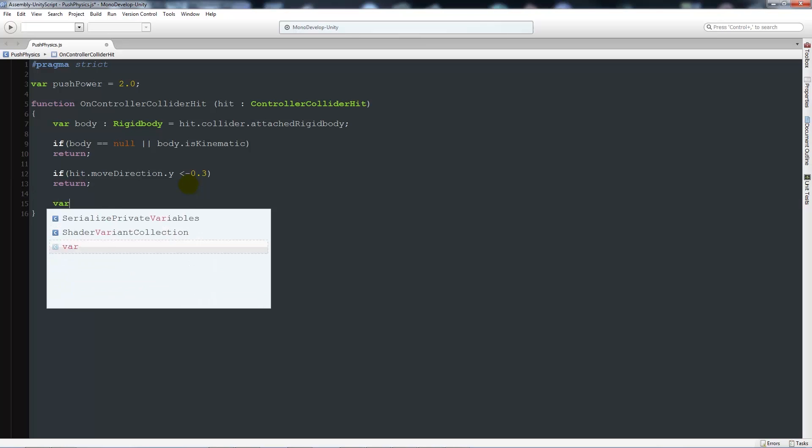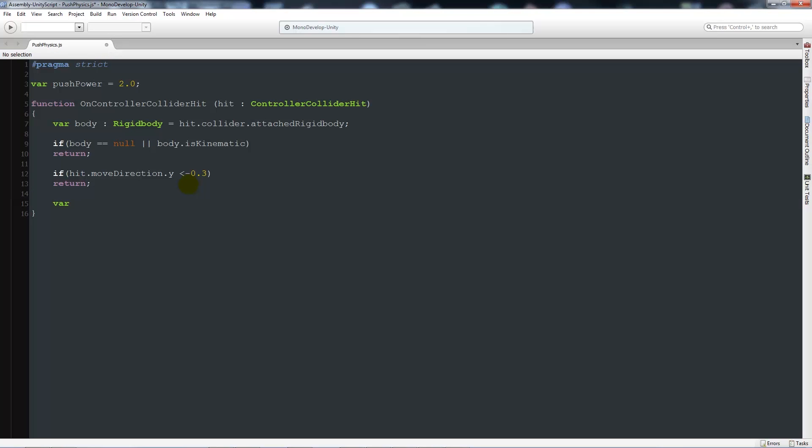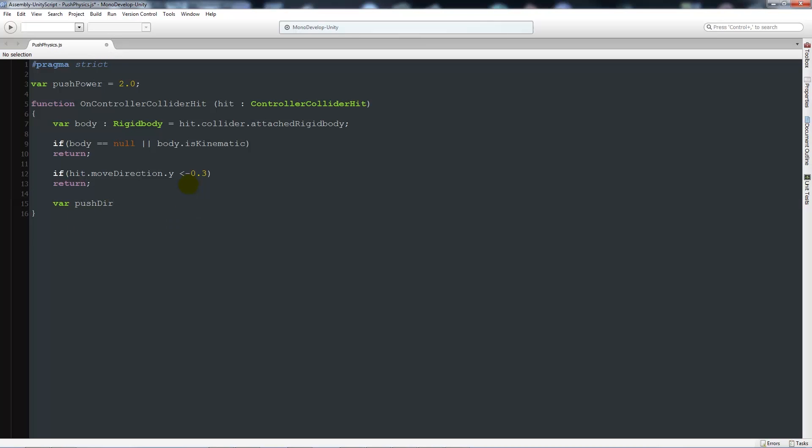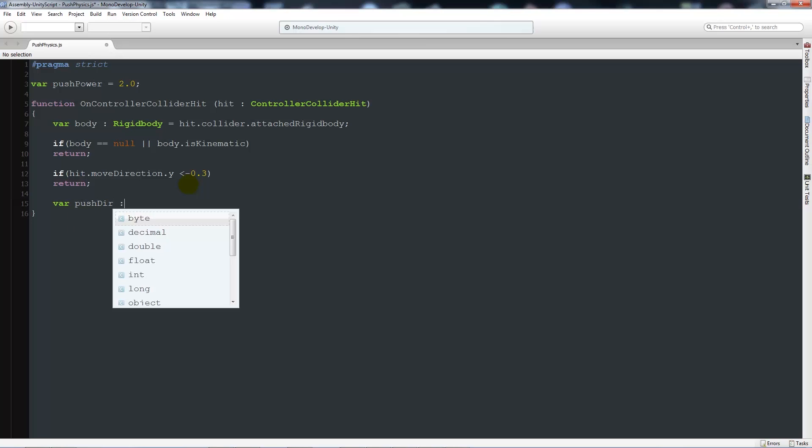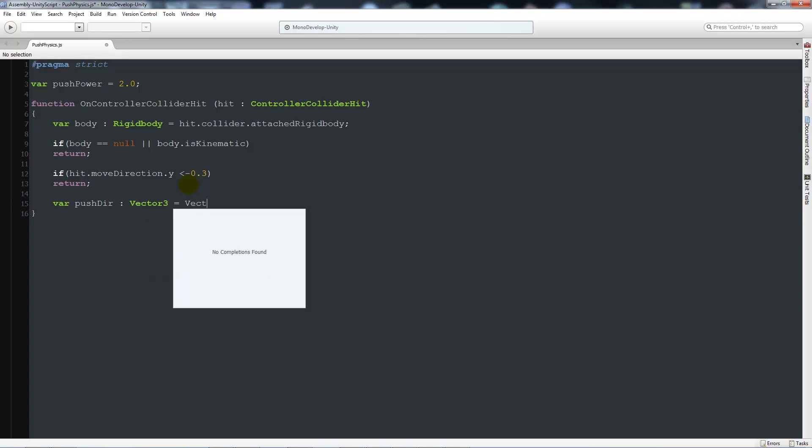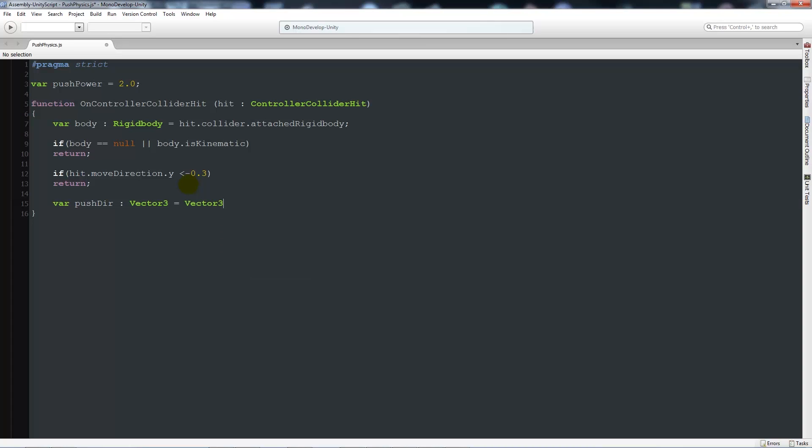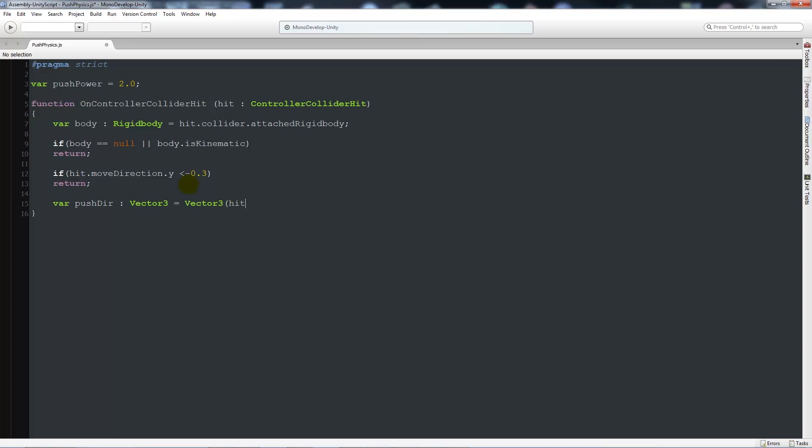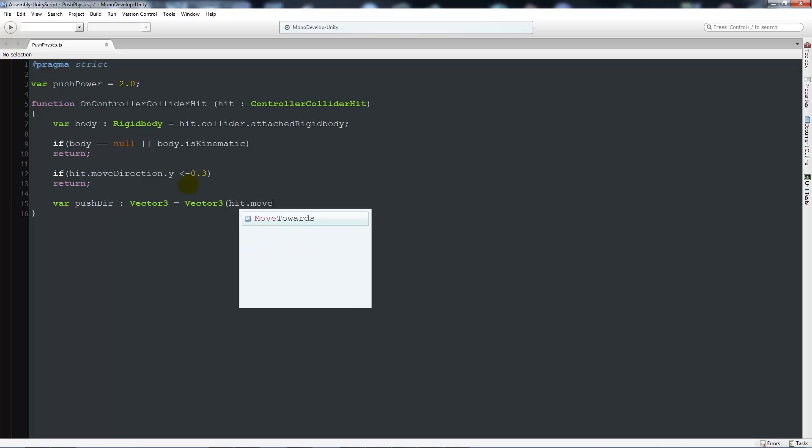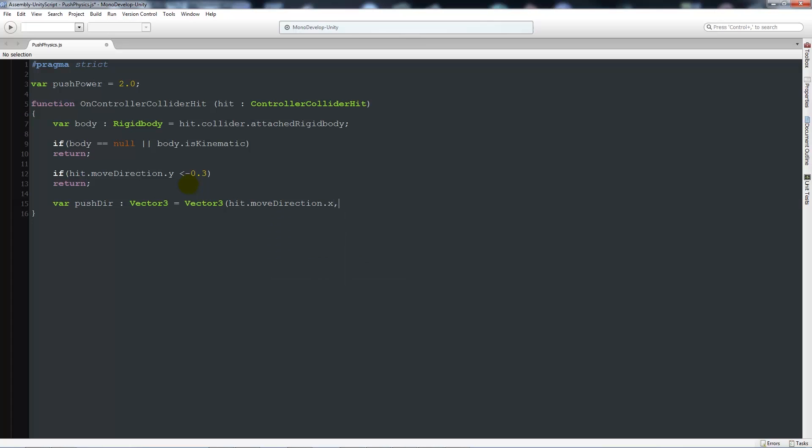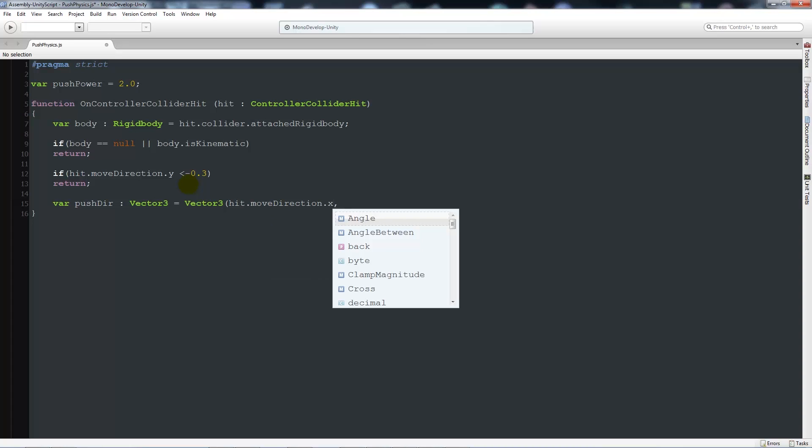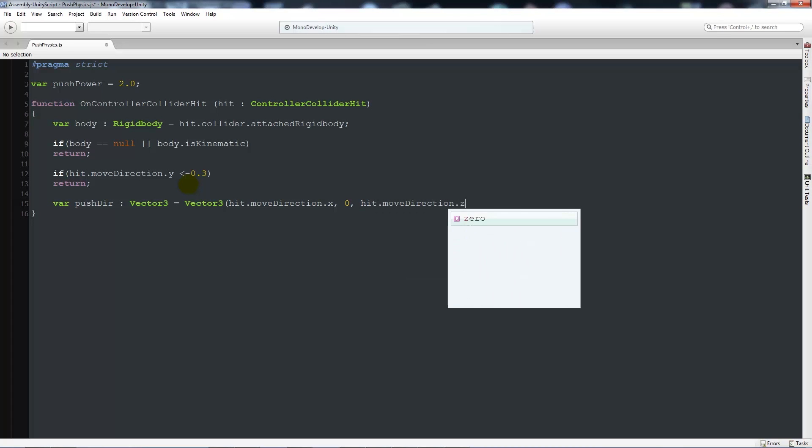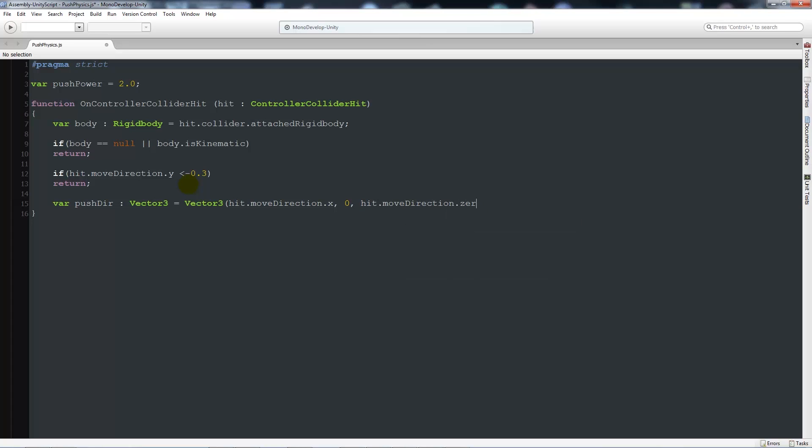Now we're going to write another variable and call this pushDirection as type Vector3, equals Vector3 open brackets hit.moveDirection.x, comma, zero, comma, hit.moveDirection.z, close that up with a semicolon.